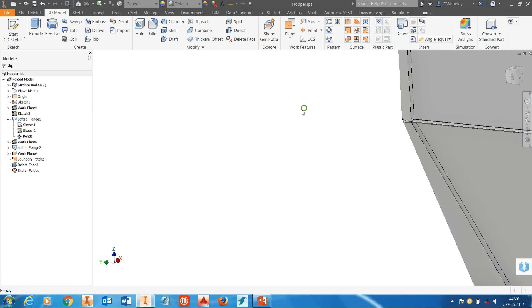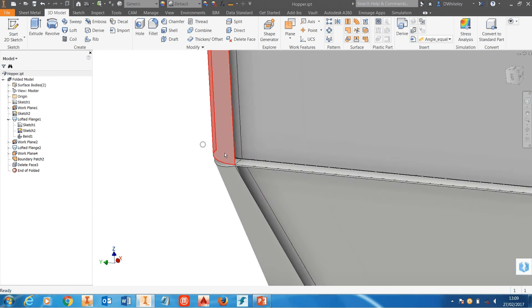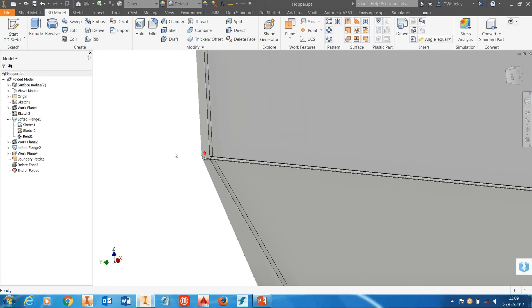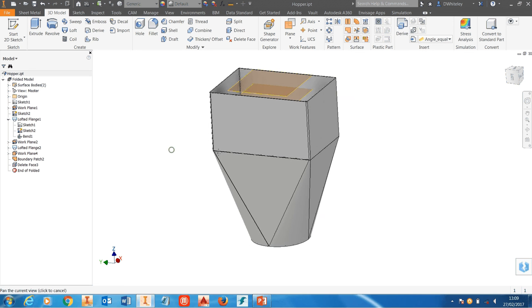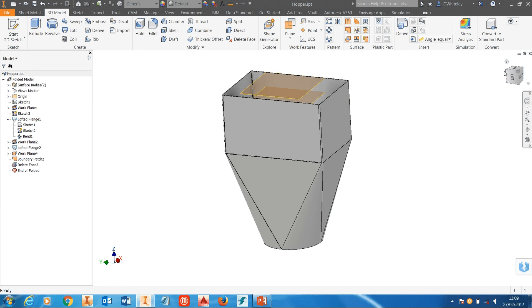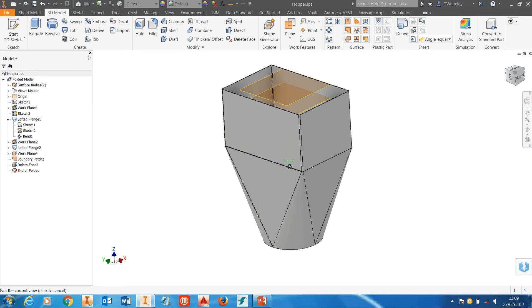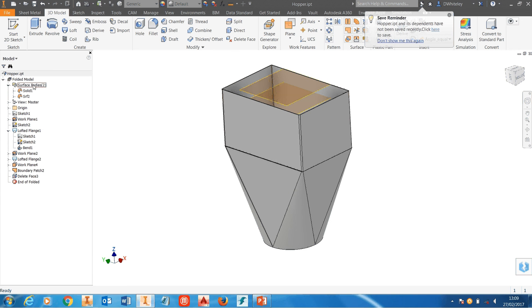And if we get up close to that you'll see that the face has been pulled away or taken away and the model has now been converted to a surface model. We know it's a surface model because in the browser it's got surface bodies.